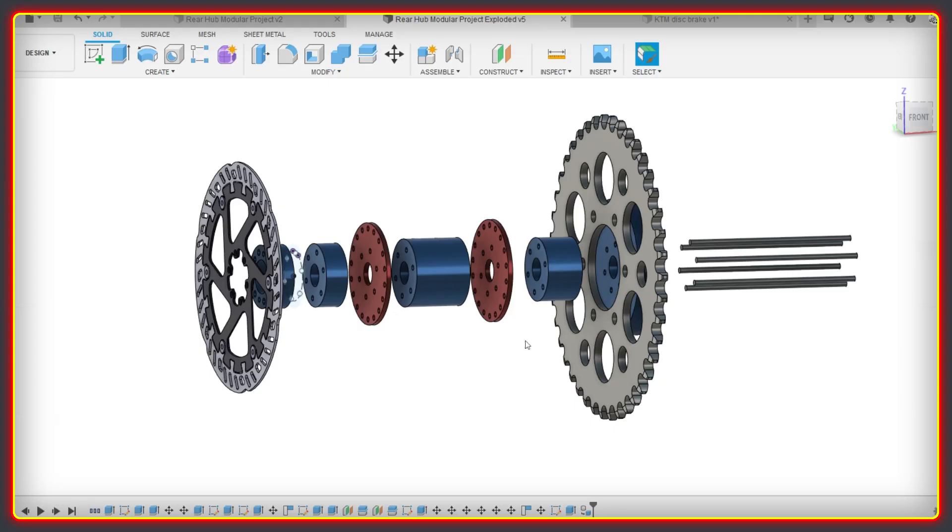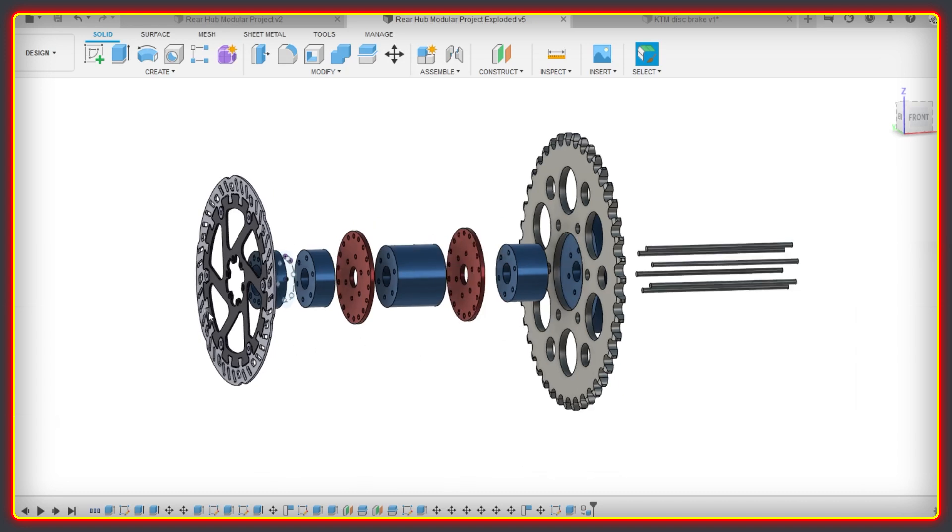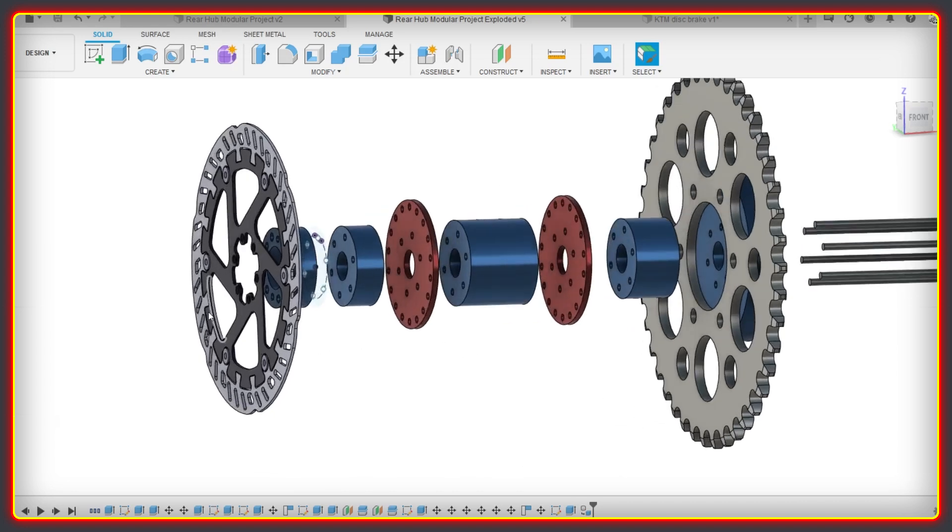Welcome back to the High Voltage Light Electric Vehicle Channel. This video will look at a design for a modular rear hub.